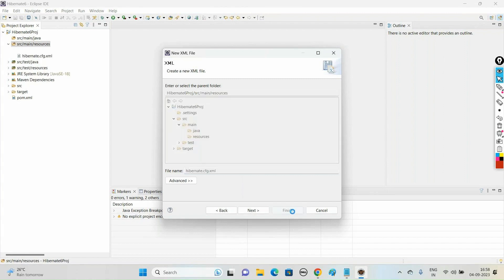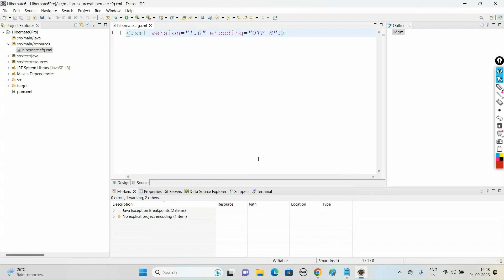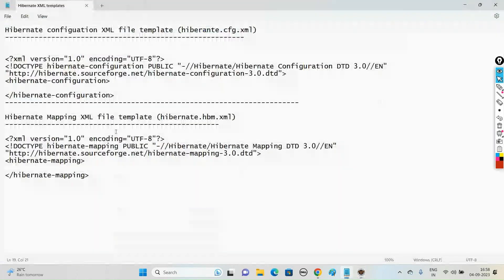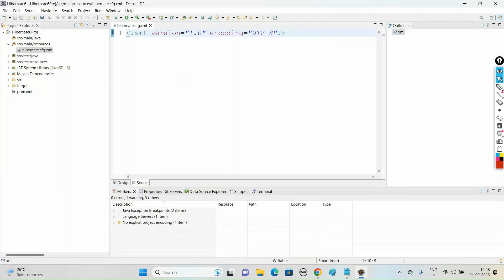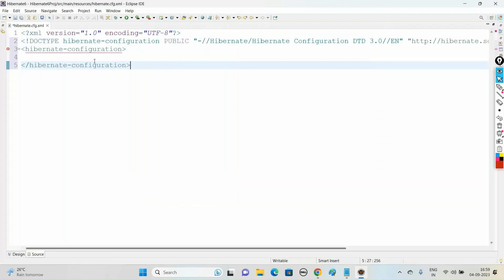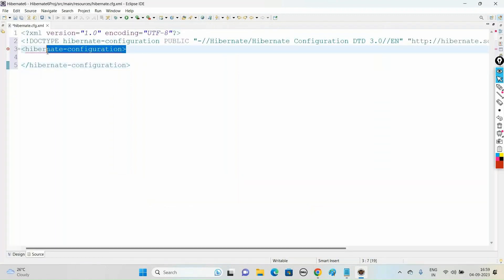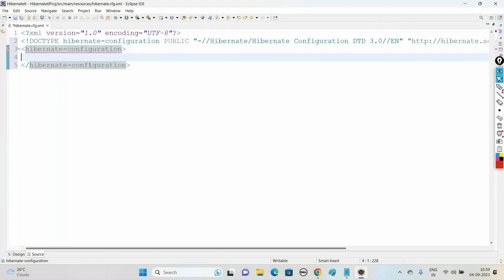Click the Finish button. Now we need to take the template of this configuration file. You can get the template from Google — just search for 'Hibernate XML configuration file', copy the template and paste it. The root tag of the Hibernate XML configuration file is hibernate-configuration, and under this we need to go with a sub-element session-factory.